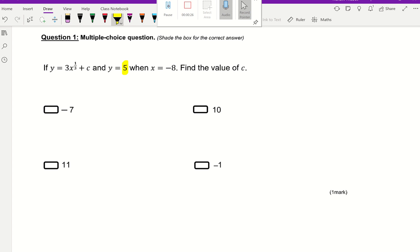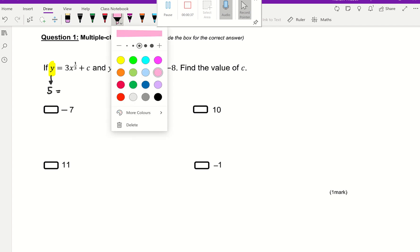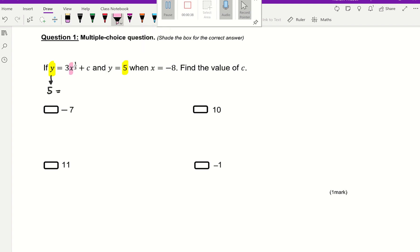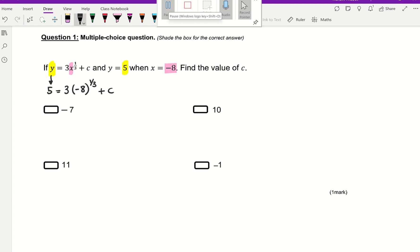y is 5, so I'm going to write 5 equals rather than y equals. And then x — I know what x is, x is negative 8. So this means 3 times negative 8 to the power of a third plus c equals 5.